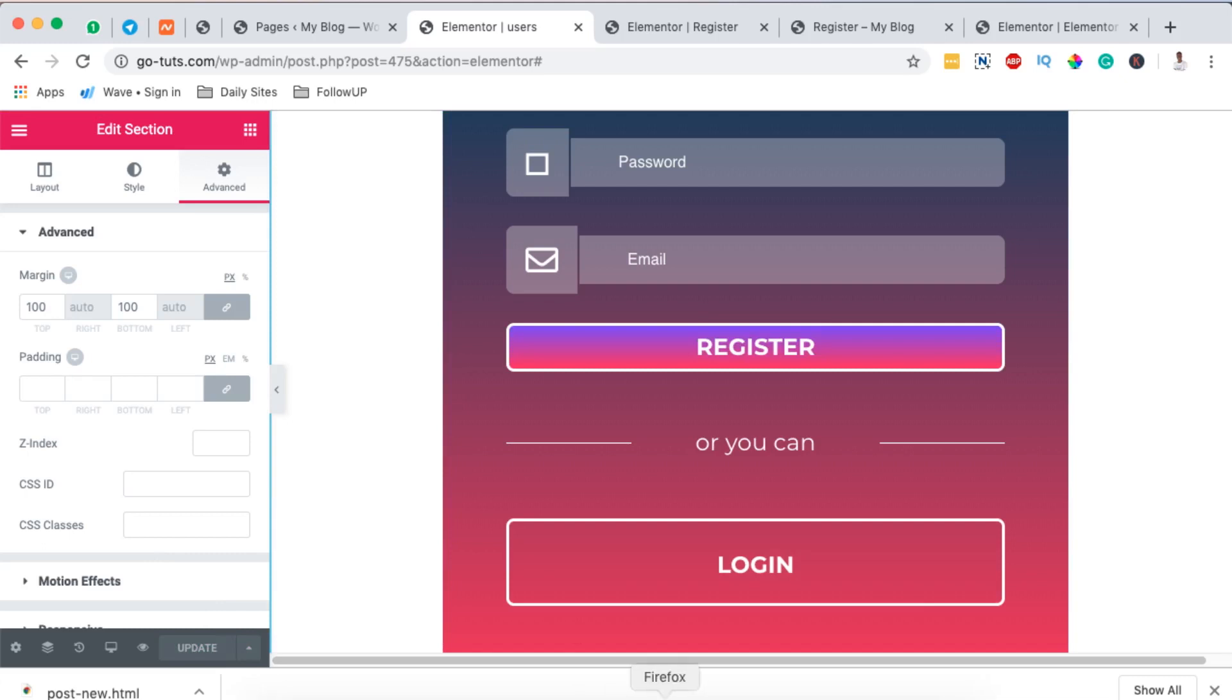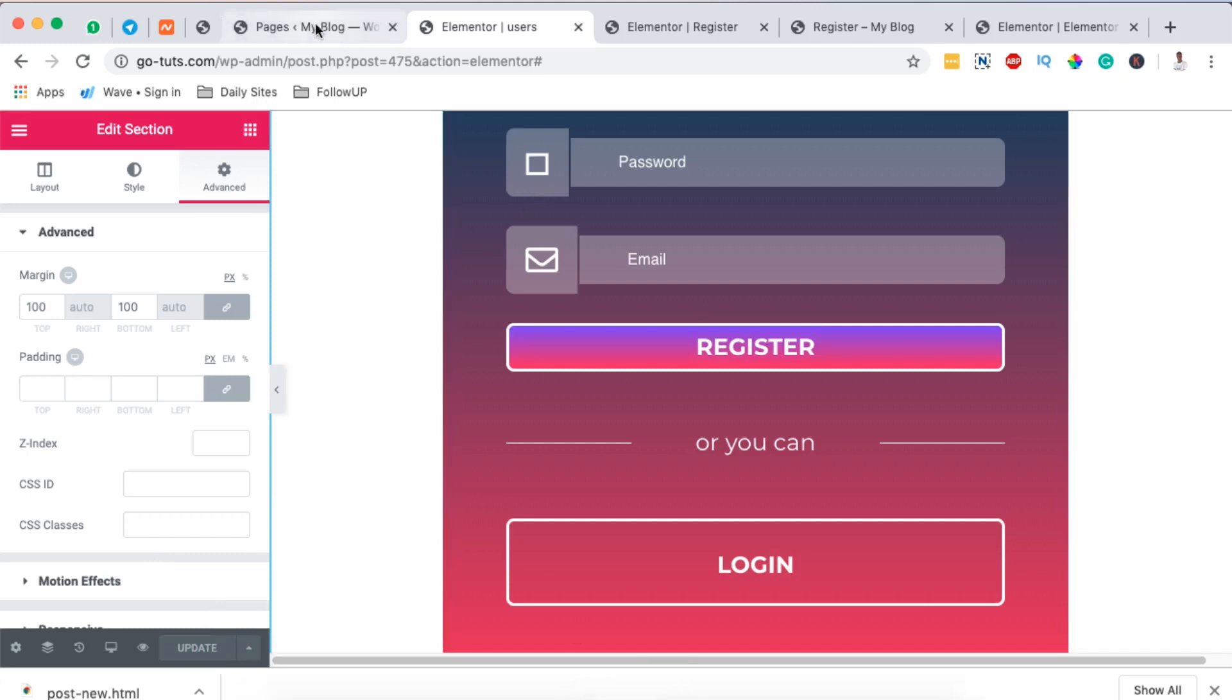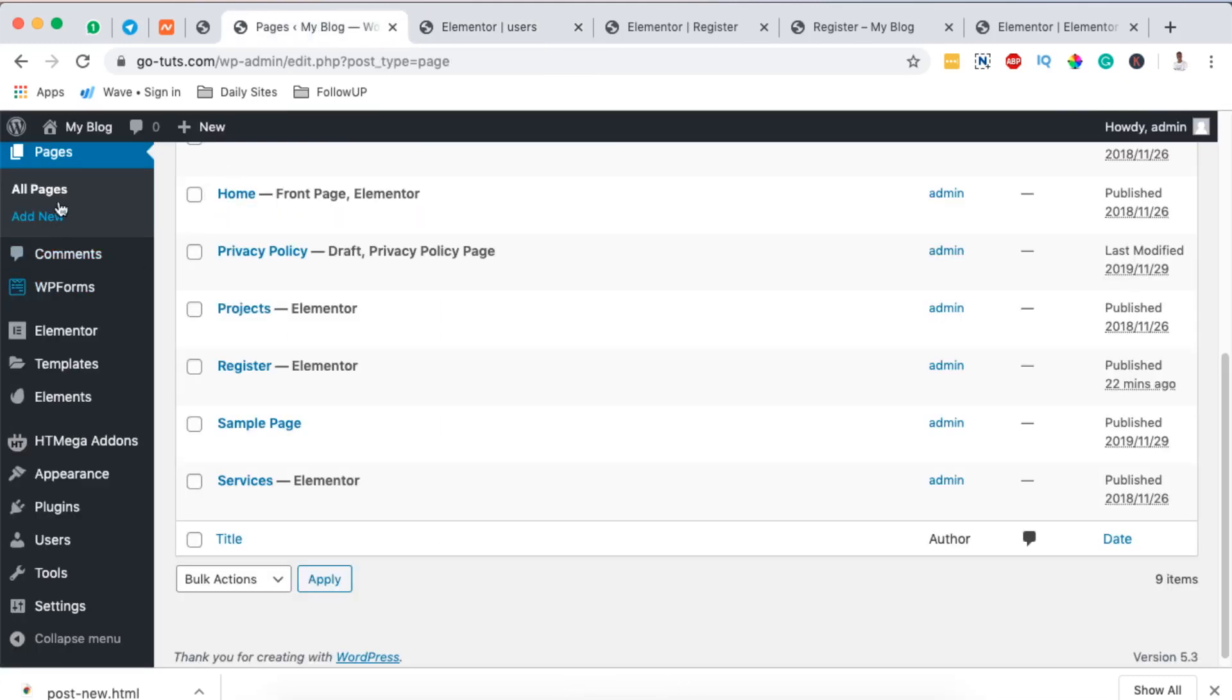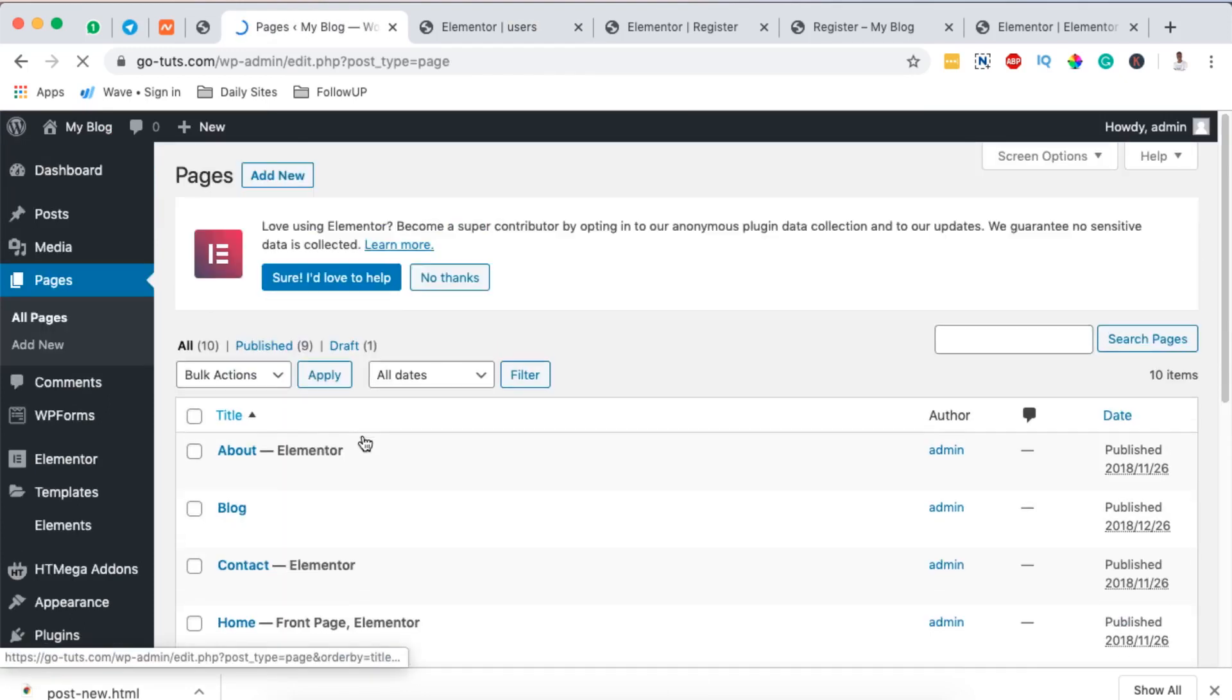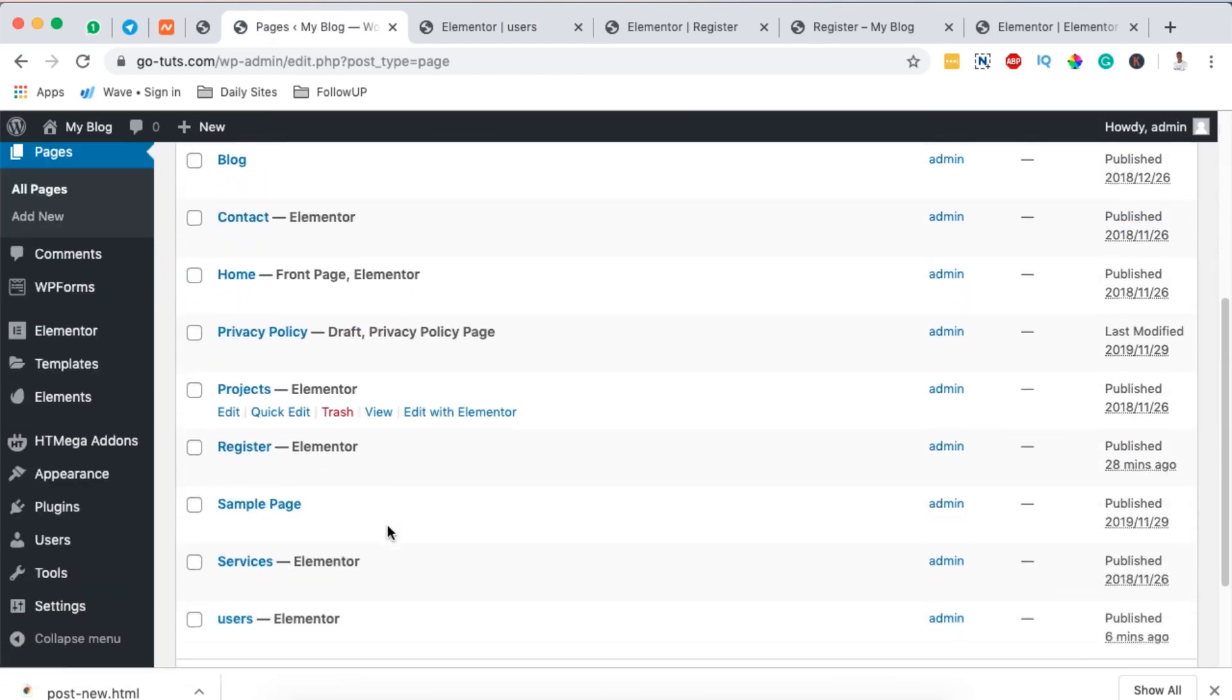Once I hit update I'm going to come over here to my pages, all pages, and then I'm going to get my page URL.